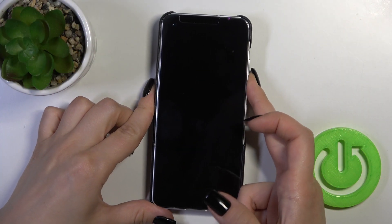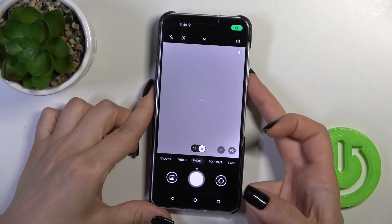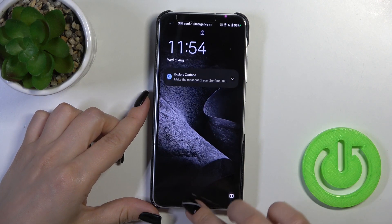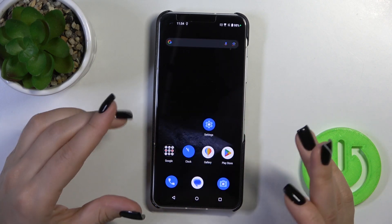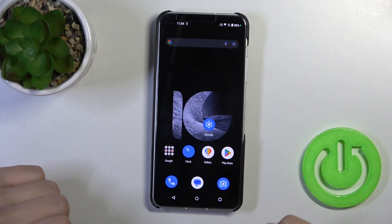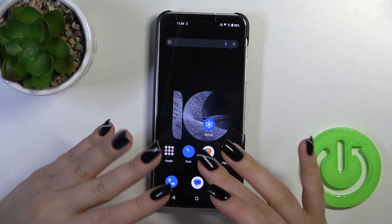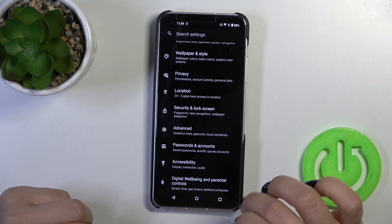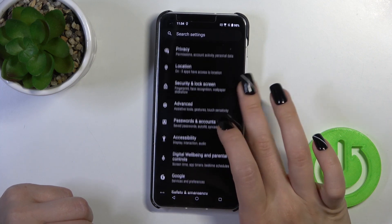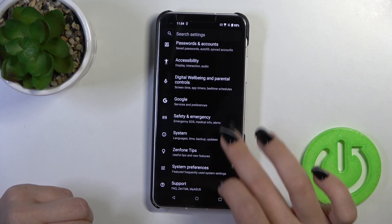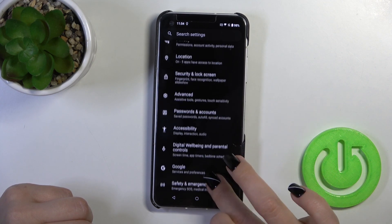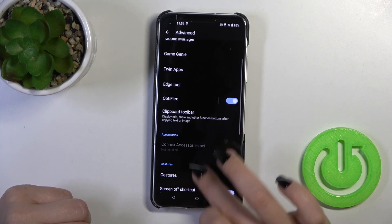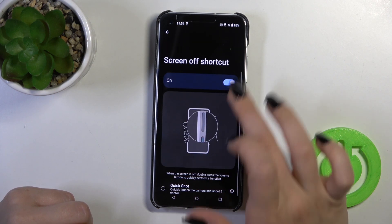By default, double pressing the power key activates the camera app. But if you want to open the front camera or perform another action, you should first open Settings, then scroll down to the Advanced tab and go to Screen Shortcut.